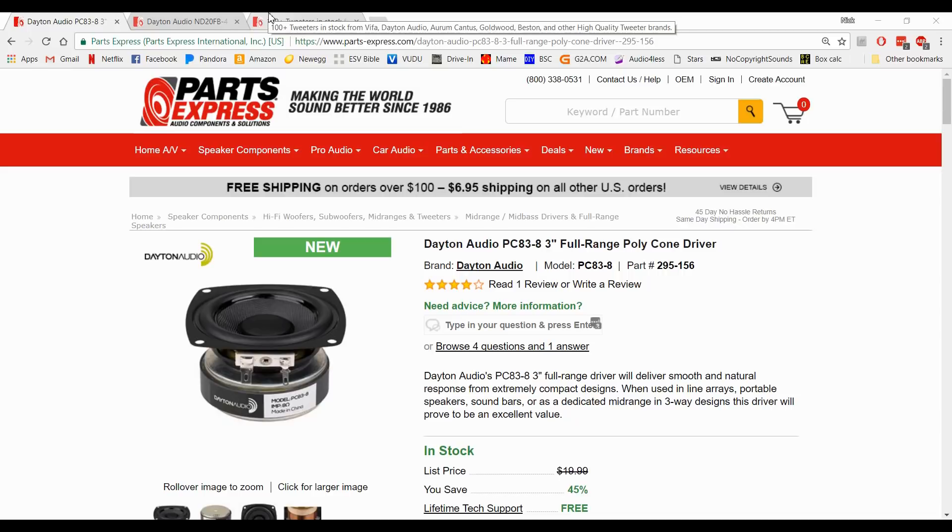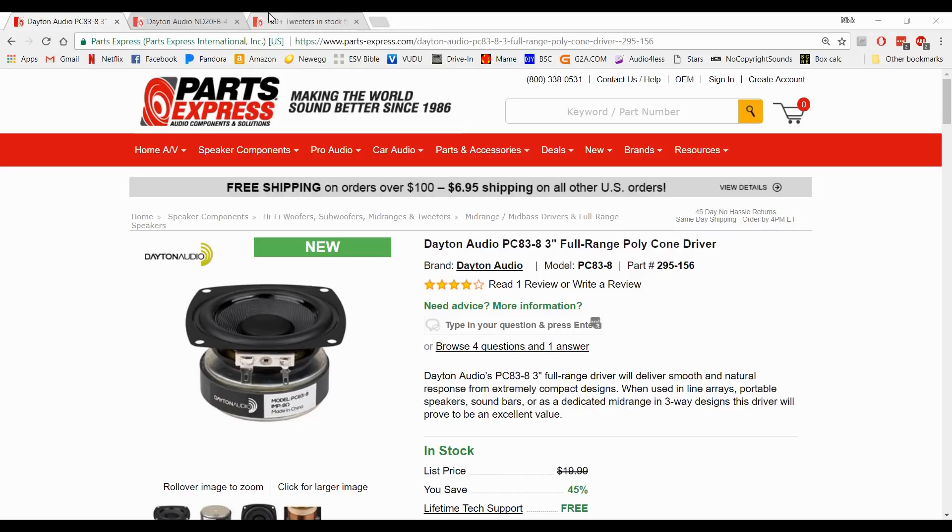Alright guys, we're back again with another video and in this video we're going to be talking about impedance. I've had a lot of questions recently about impedance and some of those questions are can I use an 8 ohm woofer with a 4 ohm tweeter and if I do what's the nominal impedance of my speaker?